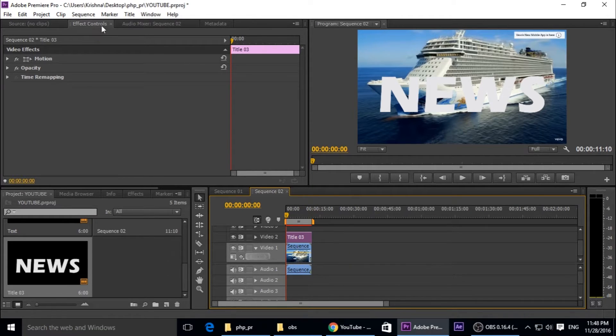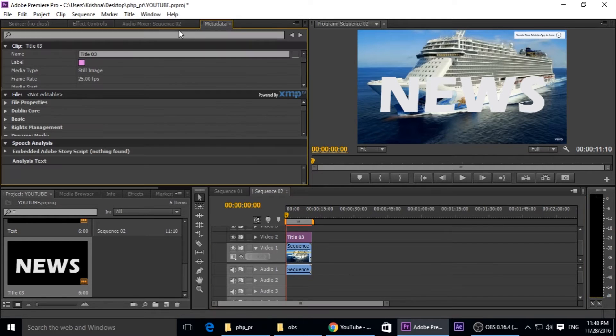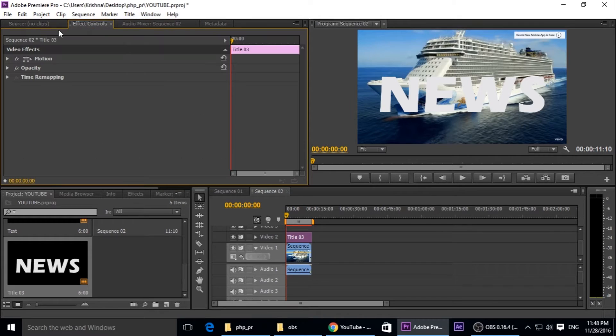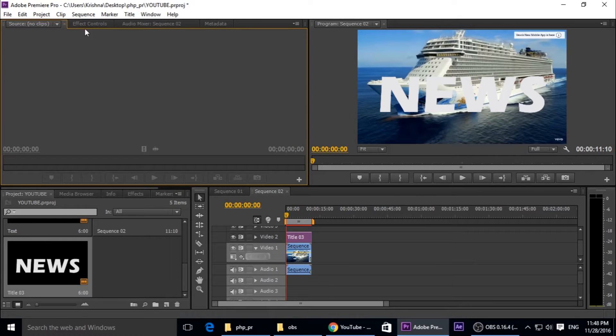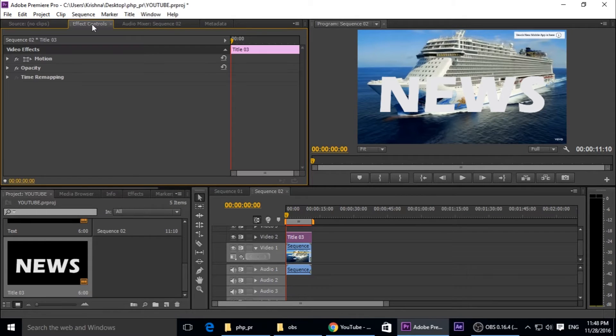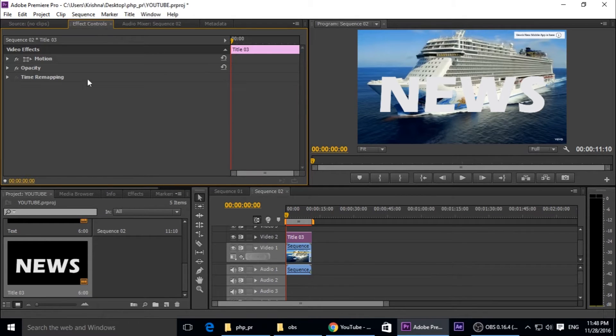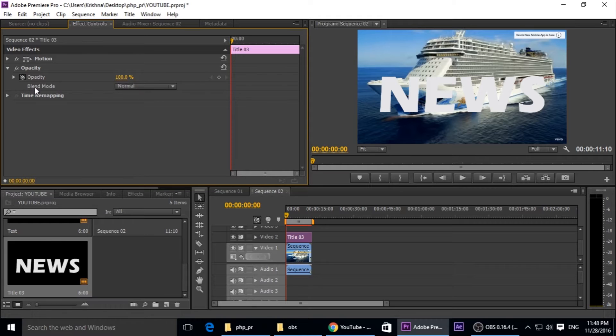Go to effect control. Here are also some tabs: audio mixer, metadata, effect control, the source. But we need this tab, effect control. And go to opacity. We need to change the blending mode.